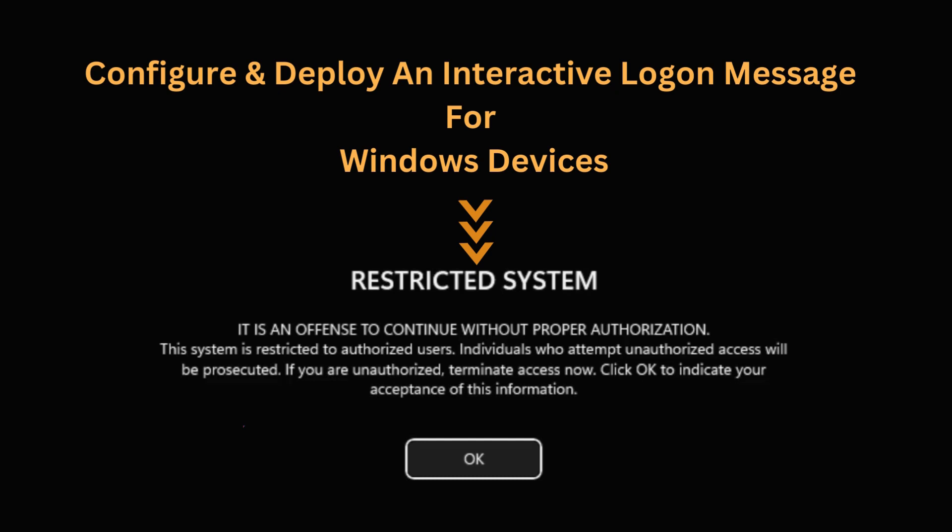Implementing this policy enhances communication with users, delivers important information, and strengthens overall security awareness.